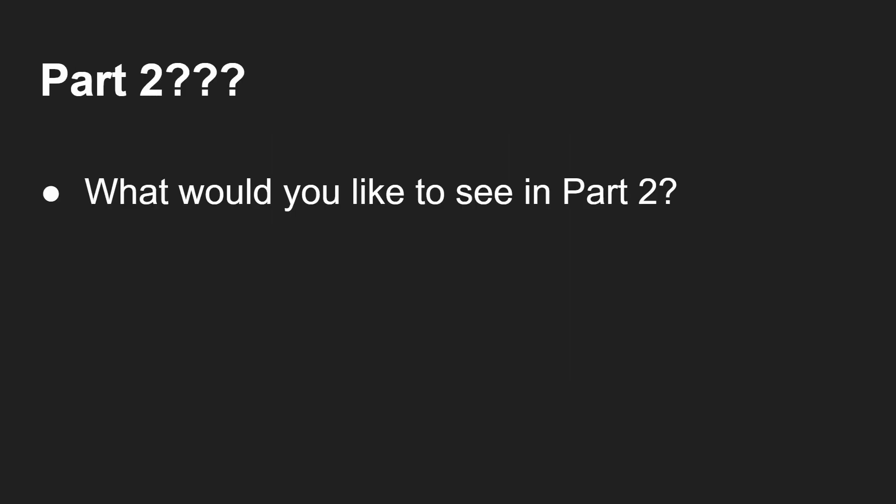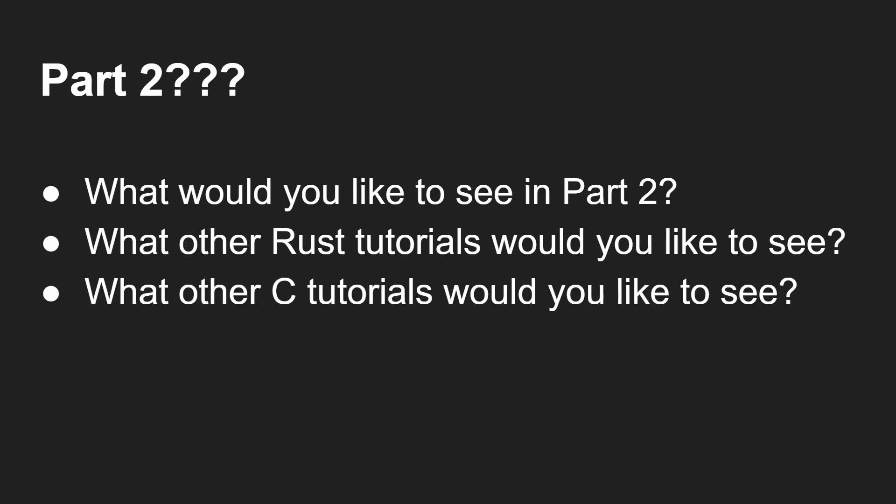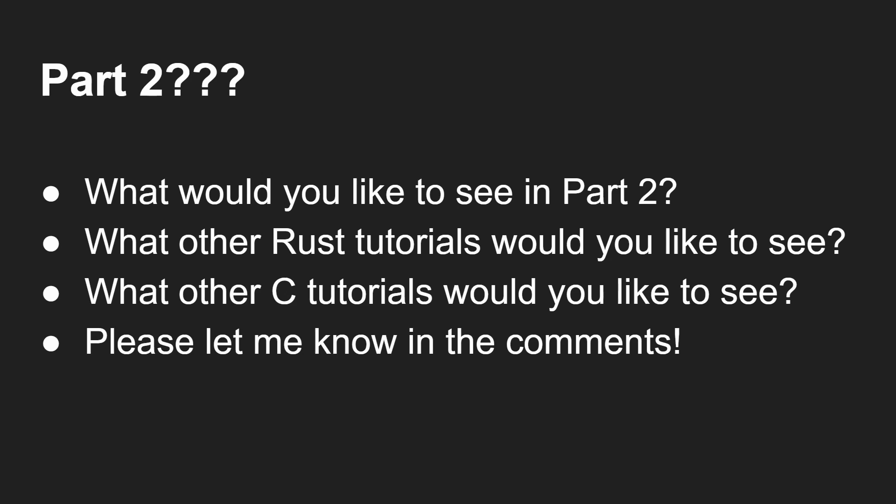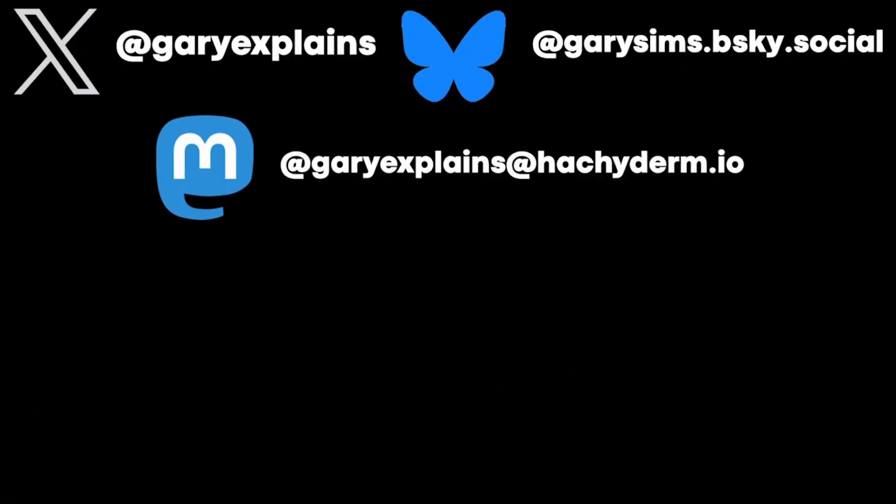Okay, so let's talk about part two. What would you like to see in a part two? Please do let me know in the comments below. Are there any other Rust tutorials you'd like to see? Again, please let me know in the comments. What about other C tutorials? I do have quite a few C tutorials here on this channel. Would you like to see some other ones? Please let me know in the comments. Okay, that's it. My name is Gary Sims. This is Gary Explains. I hope you enjoyed this video. If you did, please do give it a thumbs up. If you enjoyed this video, please do stick around by subscribing to the channel. Before you disappear, do note that I am now also on Blue Sky. So you can find me on X, formerly Twitter. You can find me on Blue Sky. And you can, of course, find me on YouTube and Mastodon and so on. I'll see you next time.